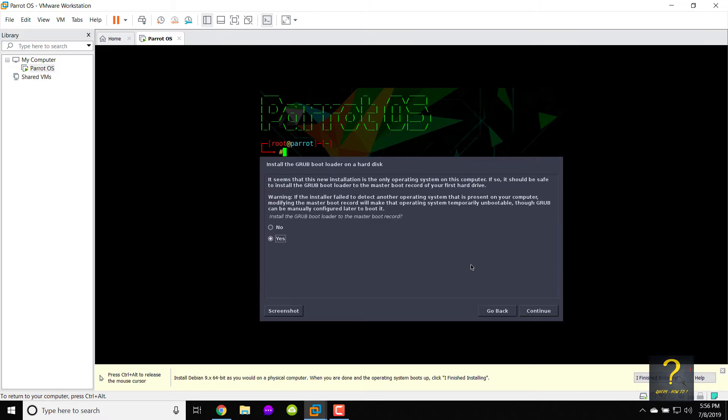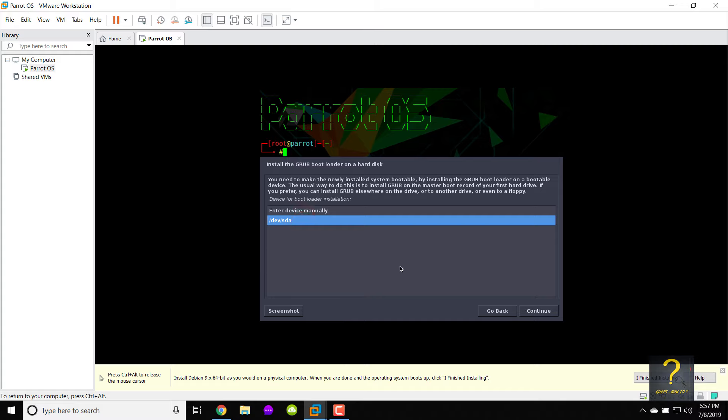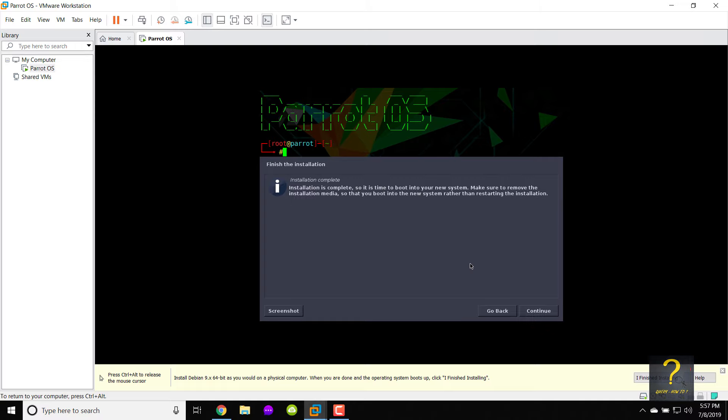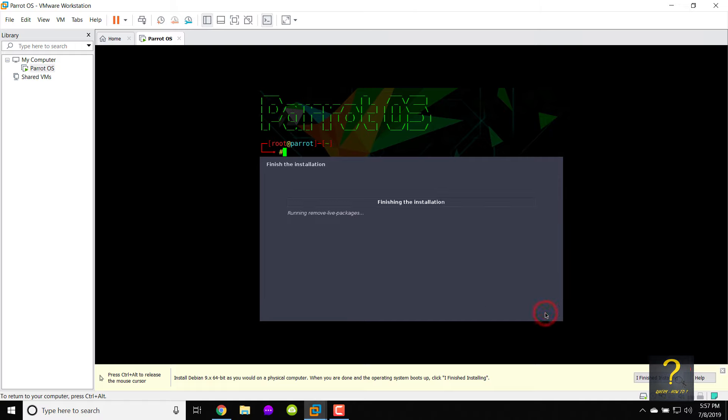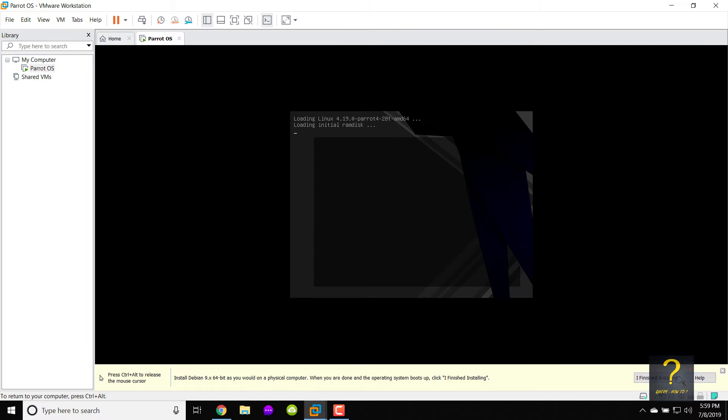Choose yes when prompted install the grub bootloader on a hard disk and click on continue. Choose /dev/sda for the device for bootloader installation and click on continue. Finish the installation will pop up. Click on continue. Installation will be finished and the system would restart automatically.